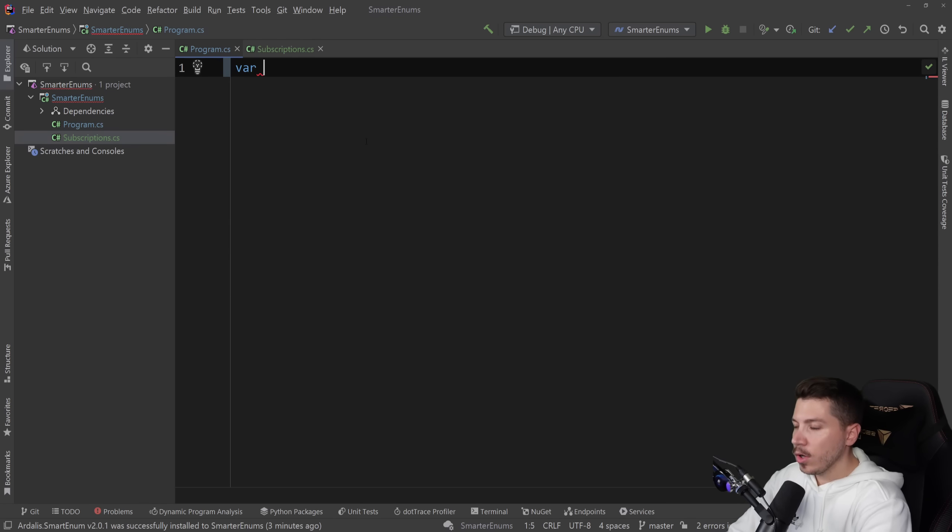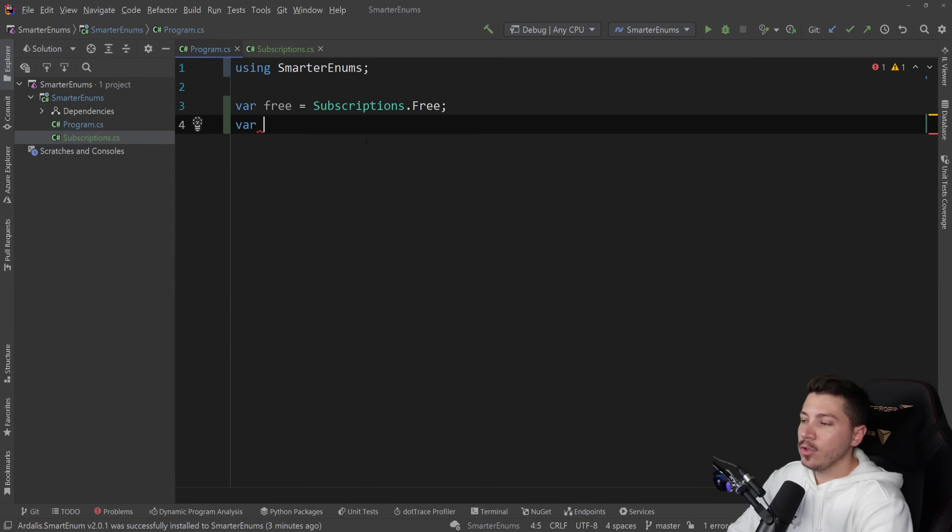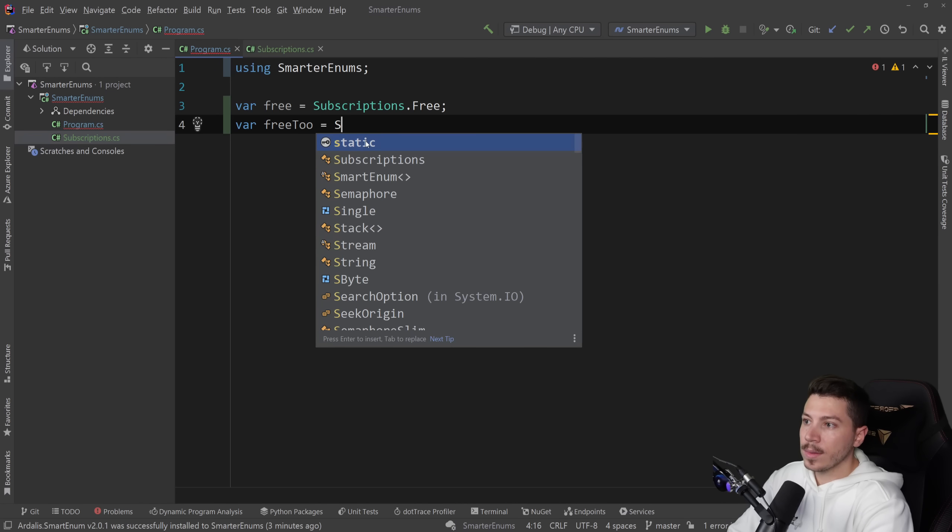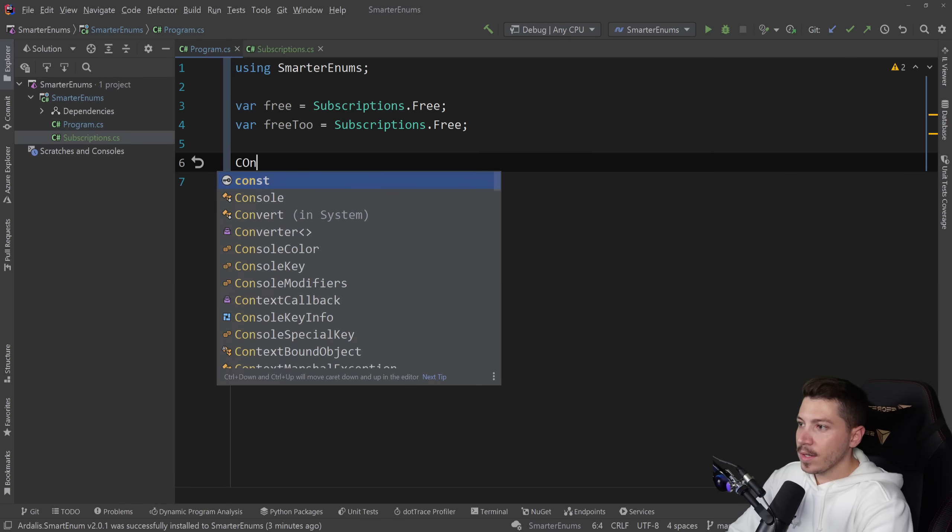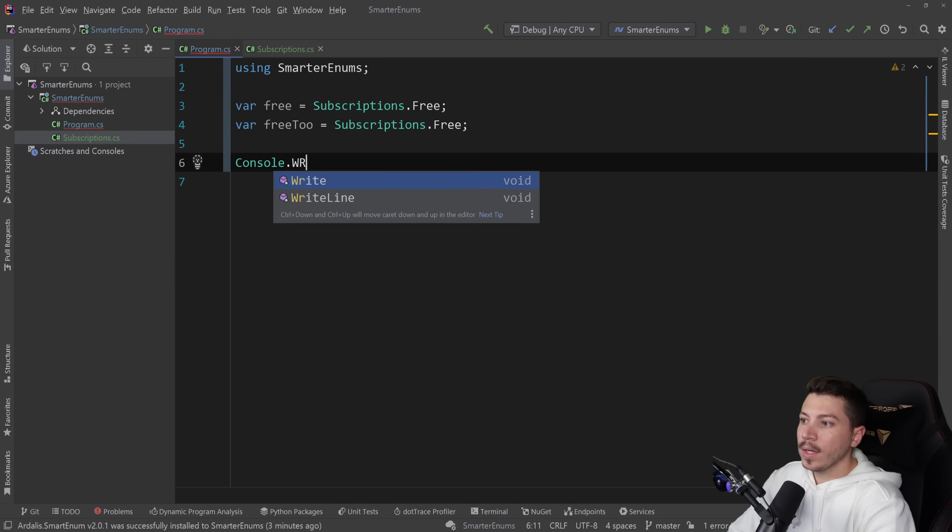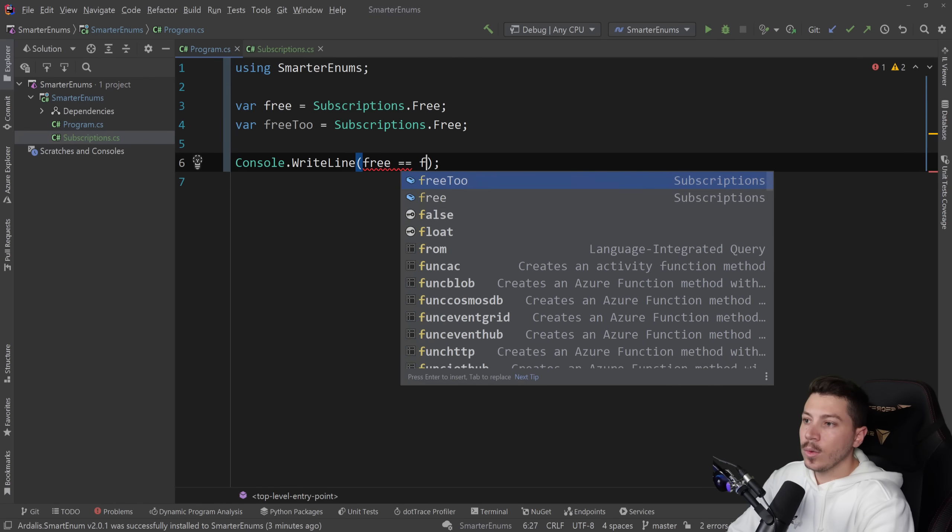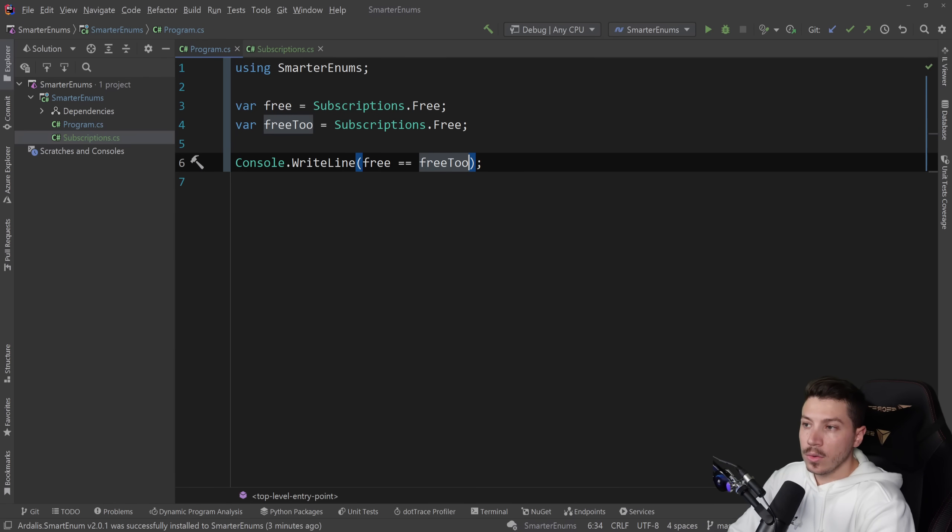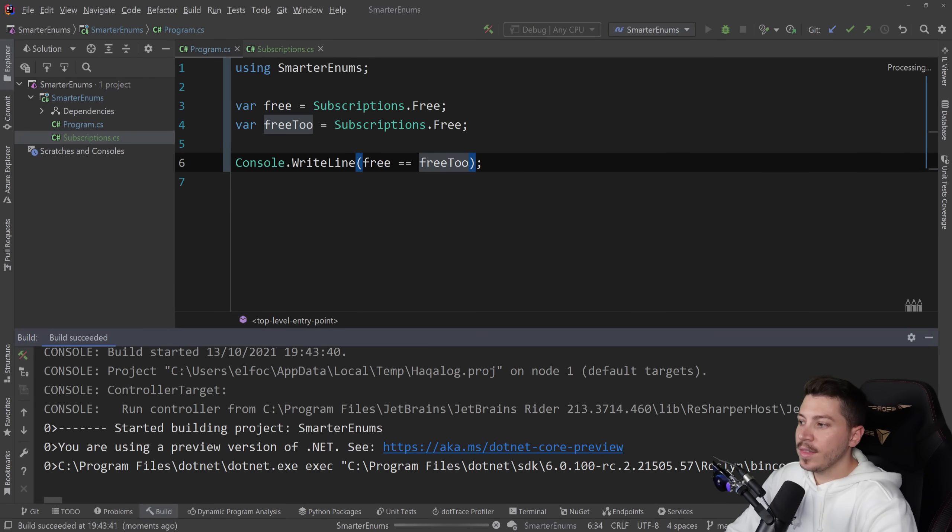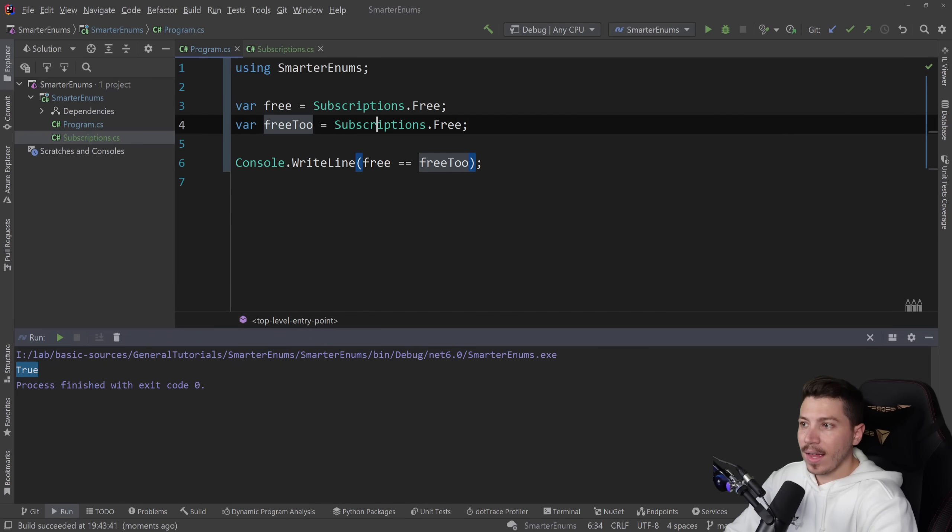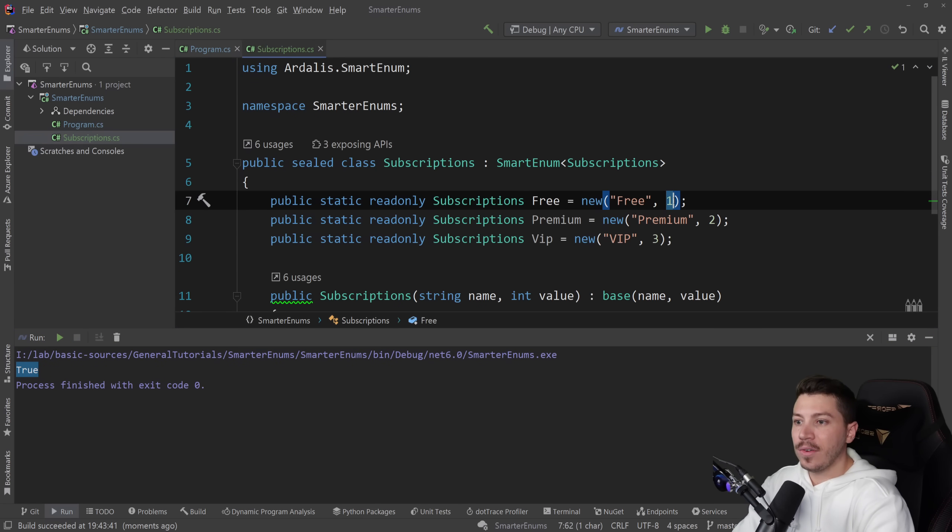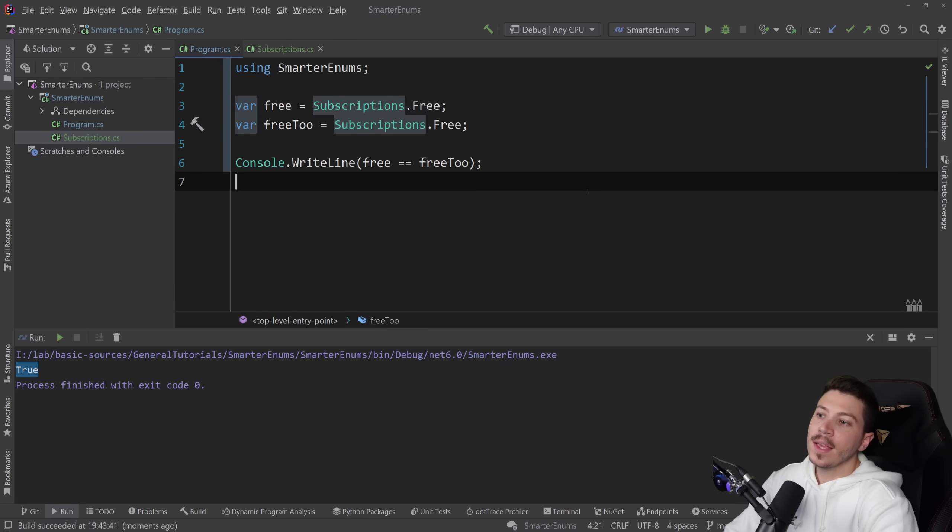So let's see how this would look like on a consumer perspective. So you'd go here and you'd say free equals subscriptions dot free. And you might have another free one, right? Free two equals subscriptions dot free. Now I can say console dot write line free equals free two. And if I execute this, you see that this returns true. And it returns true because the check actually happens on the value. Everything else, all the references, everything else is irrelevant. The value itself is the only thing that matters.